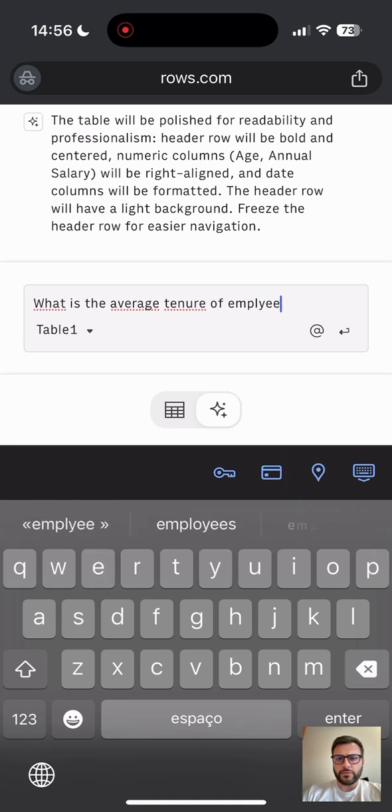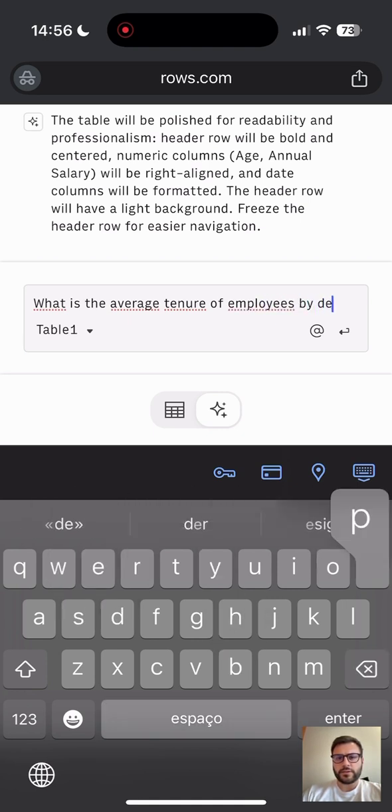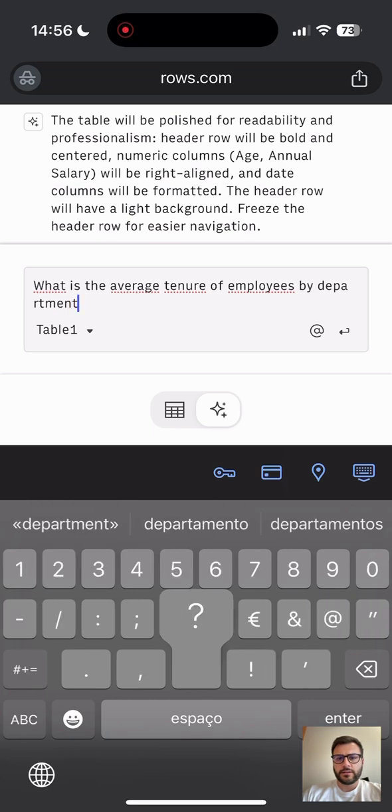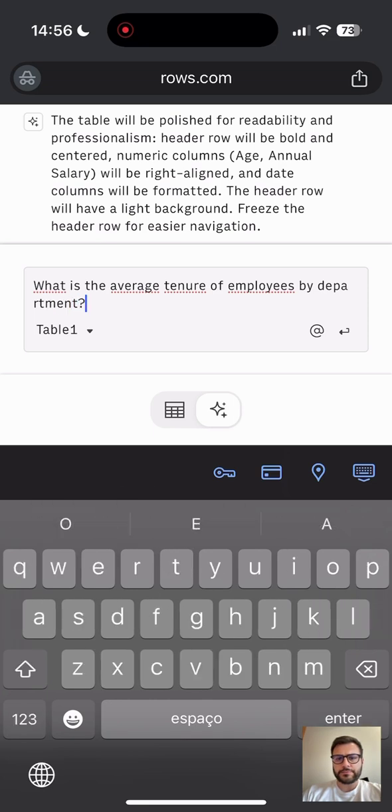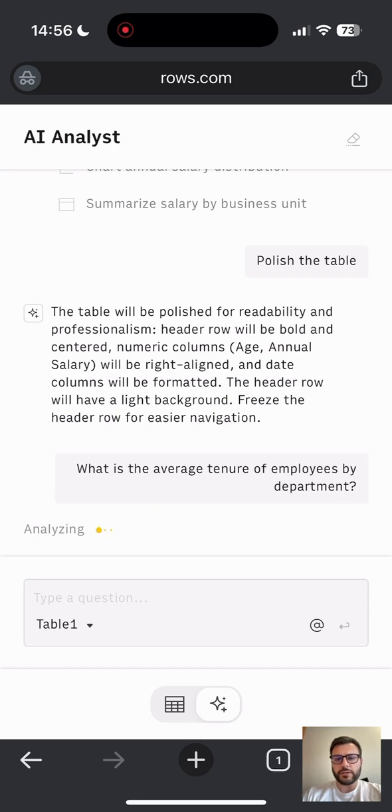So I'm almost there. Okay. Here we go. Now we need to wait a bit while the analyst is thinking about the best answer for this question.